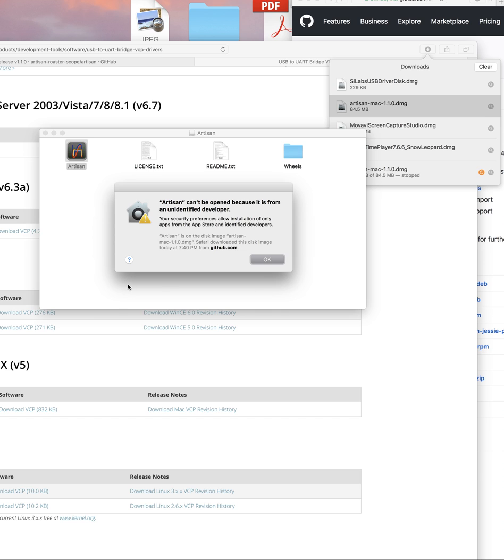So in this case, I need to go into my security preferences and allow this website to download and install this program. So I'm going to go ahead and fix that. And then I'll get right back with you.